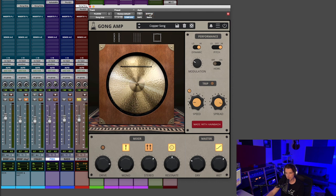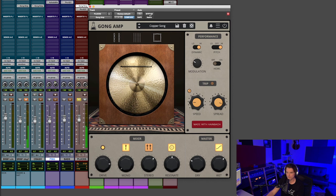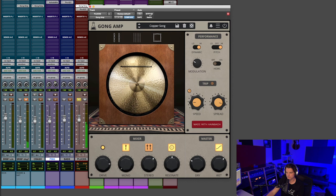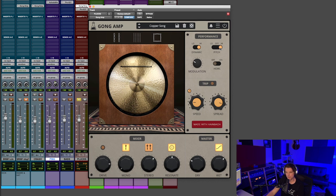And then this is with the Gong Amp. Now you're hearing that actually pitch shifted up. You can see here in the performance that the pitch is turned to high, so you can get some cool effects with that pitch shift, like you heard in that sound.